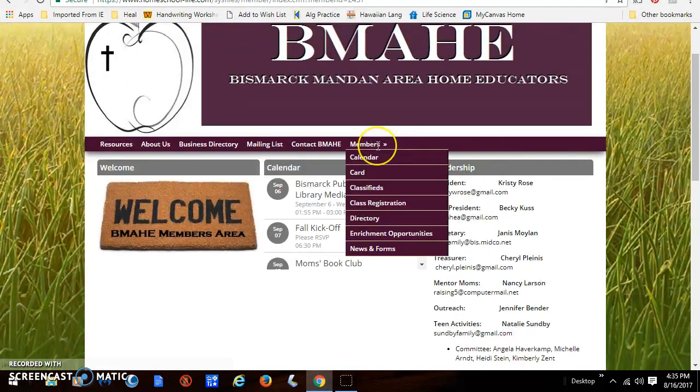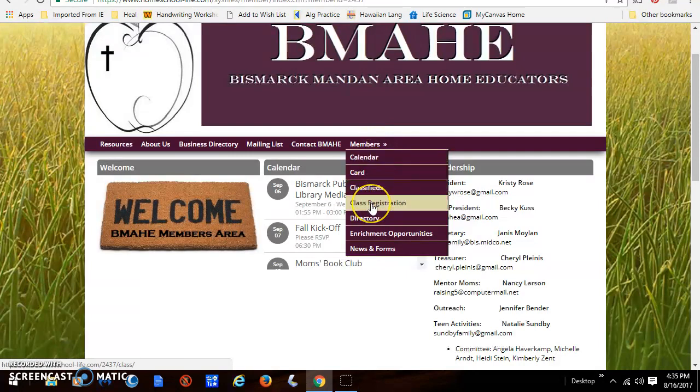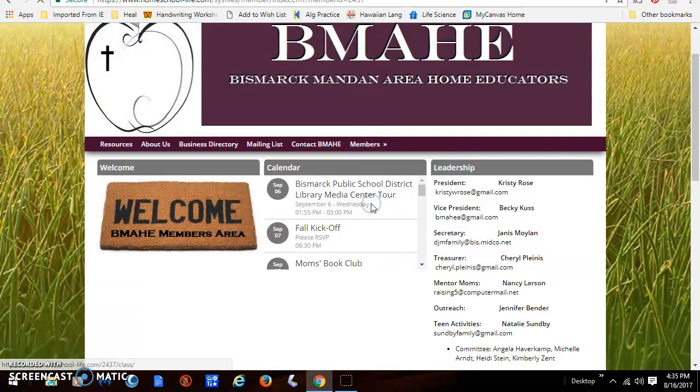I'm going to go up here to the members menu and scroll down to class registration.